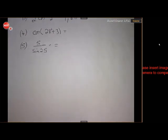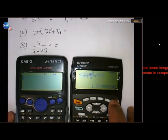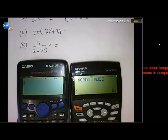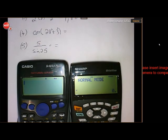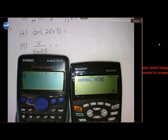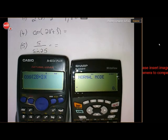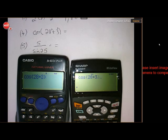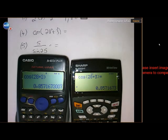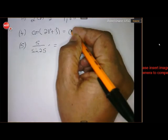For cos(28 + 3): on the Casio the bracket opens automatically, so type 28 + 3 and close it. On the Sharp there are no brackets, so you must open the bracket manually, type 28 + 3, and close it. In both cases the answer is 0.857, which rounds to 0.86.